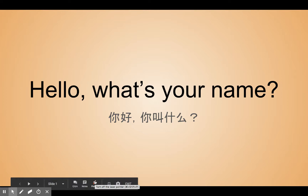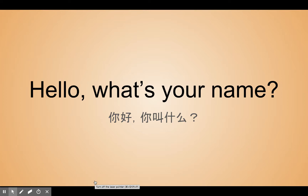Hi, it's Mrs. LP again. Today we're doing a quick little video on how to say greetings and also ask each other's name.